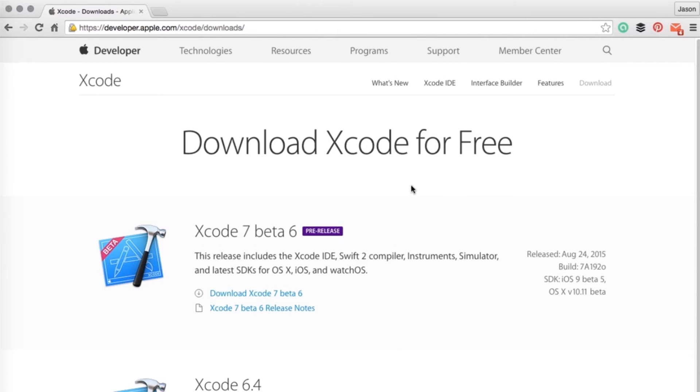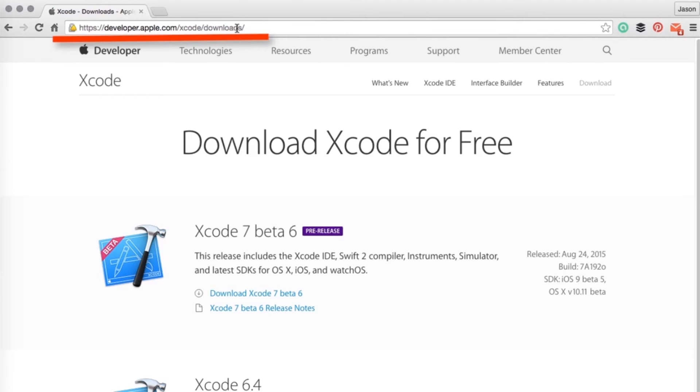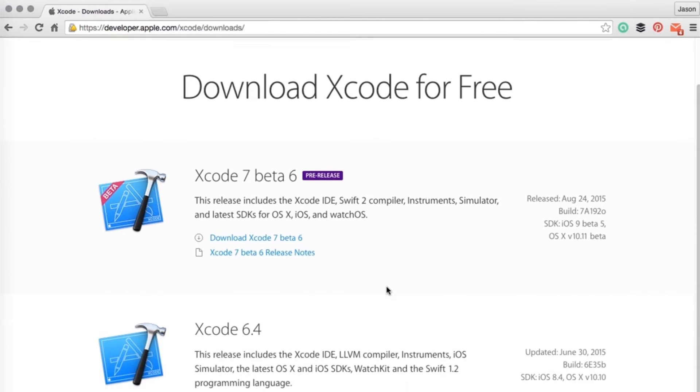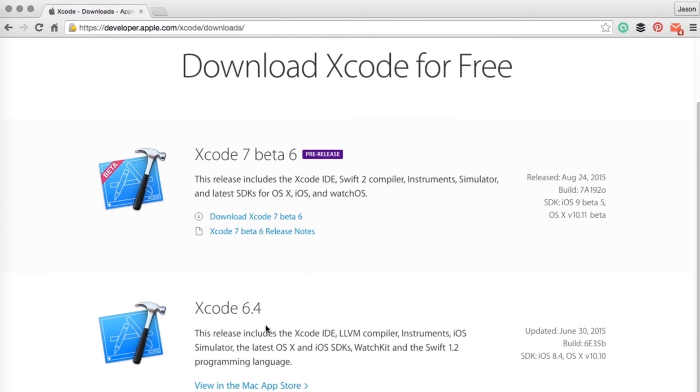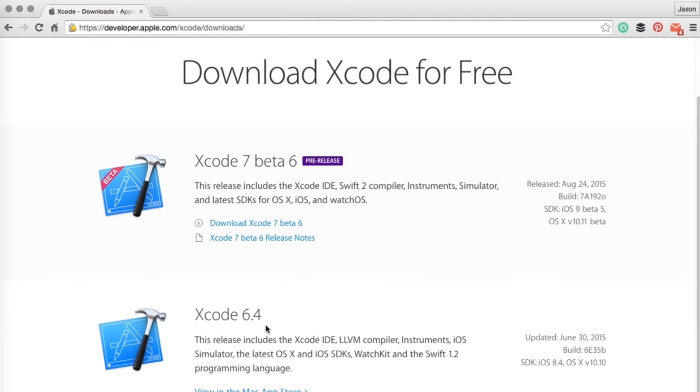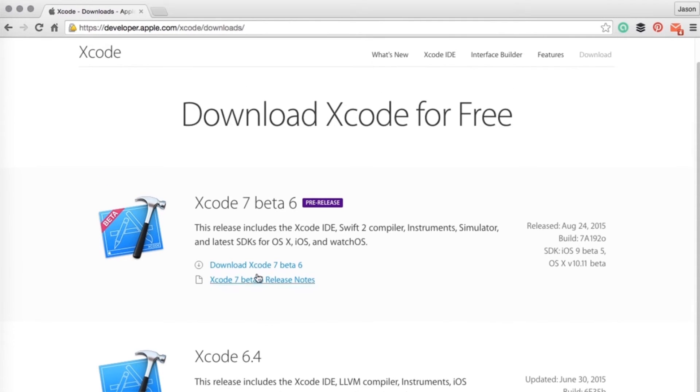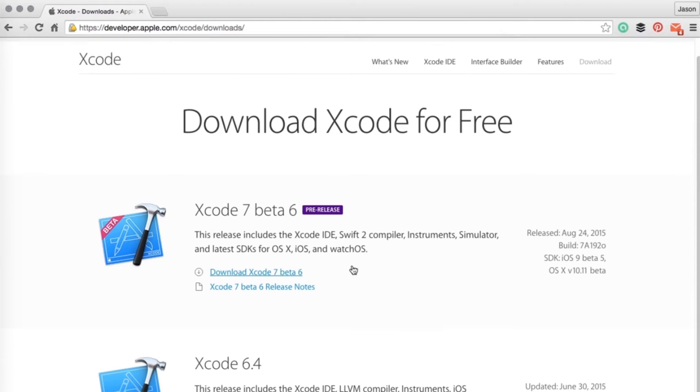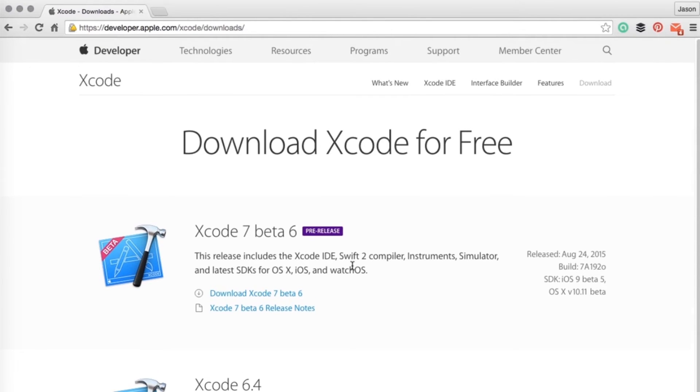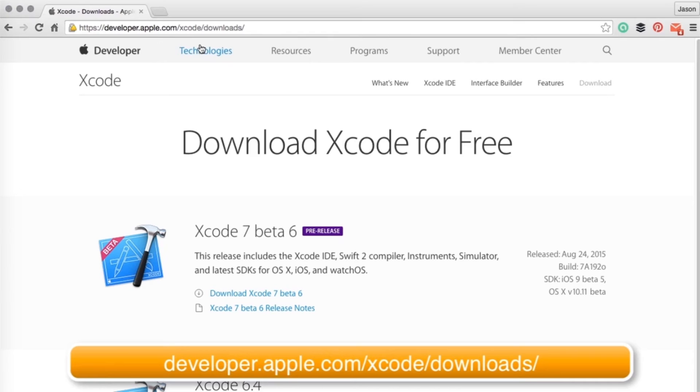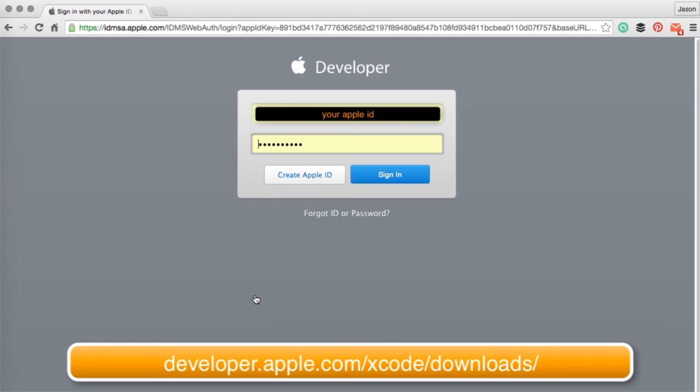So perhaps the App Store in your region doesn't have Xcode 7 yet. Then we need to download it from the developer website. So go to developer.apple.com/xcode/downloads, and you'll see here that you're able to download Xcode for free. Now there's two versions that you could download: 6.4, which is available in the Mac App Store right currently, and Xcode 7 beta 6, which is the current release at the time of recording. So Xcode 7 really should be in the App Store by the time you're viewing this, and you shouldn't have to worry about this.